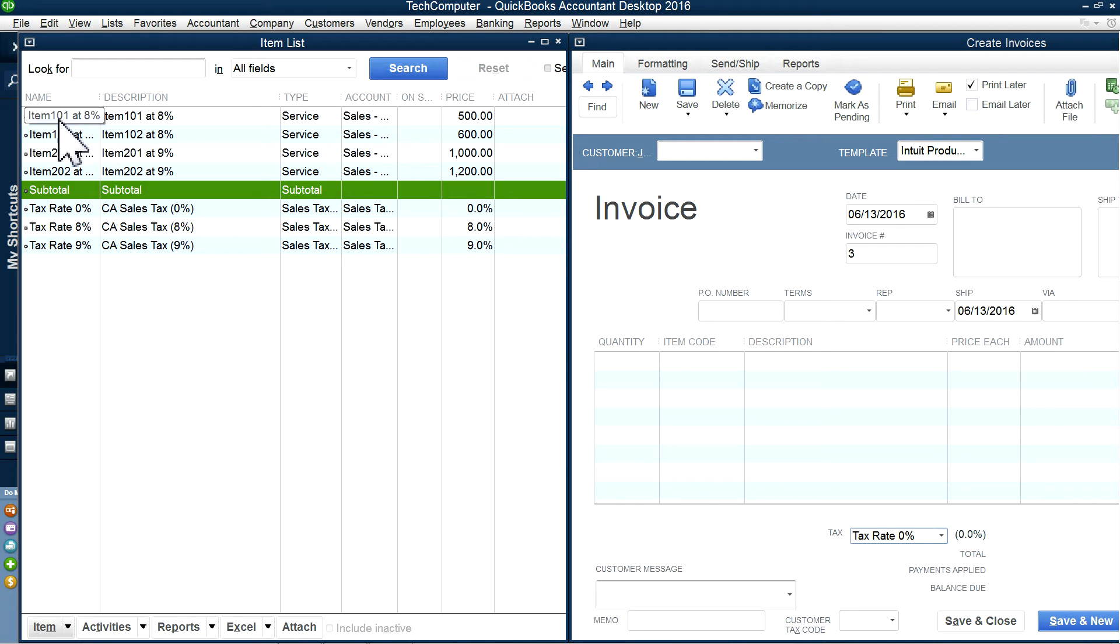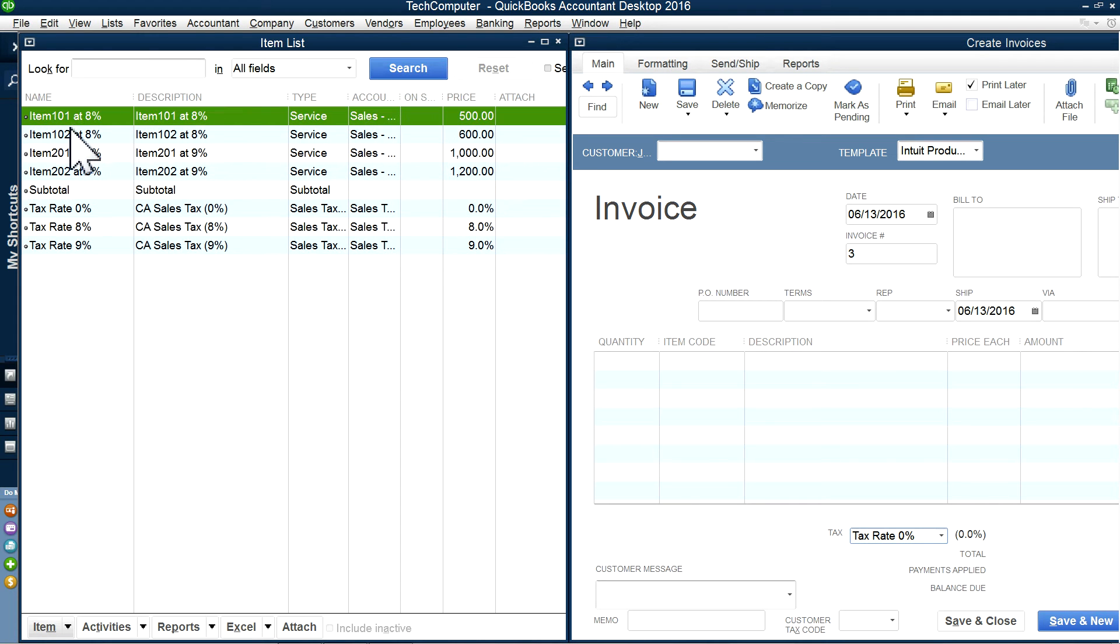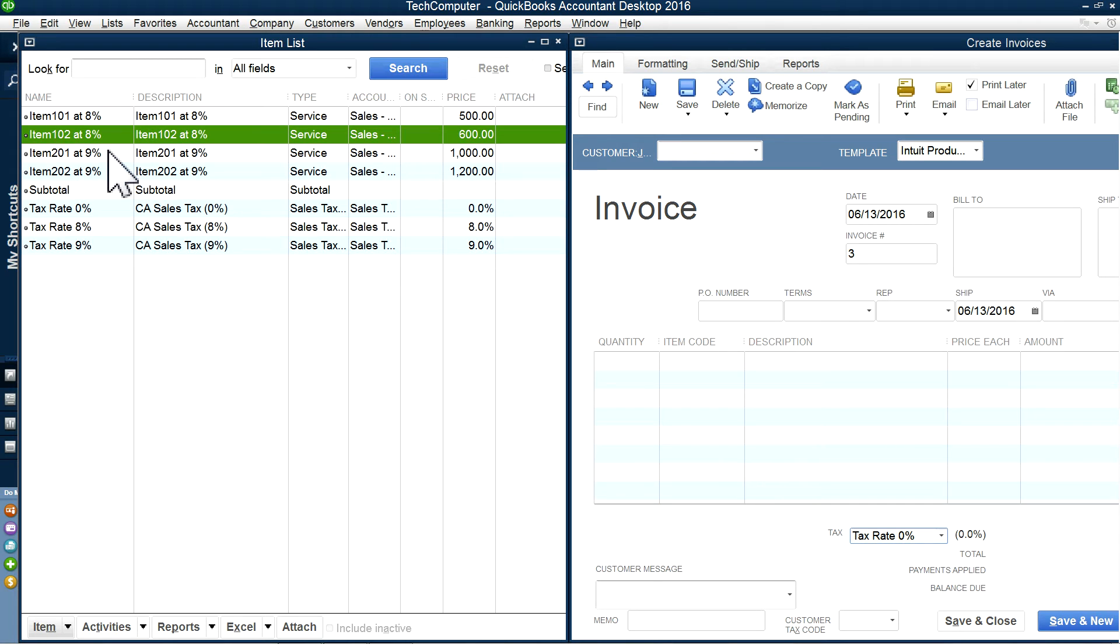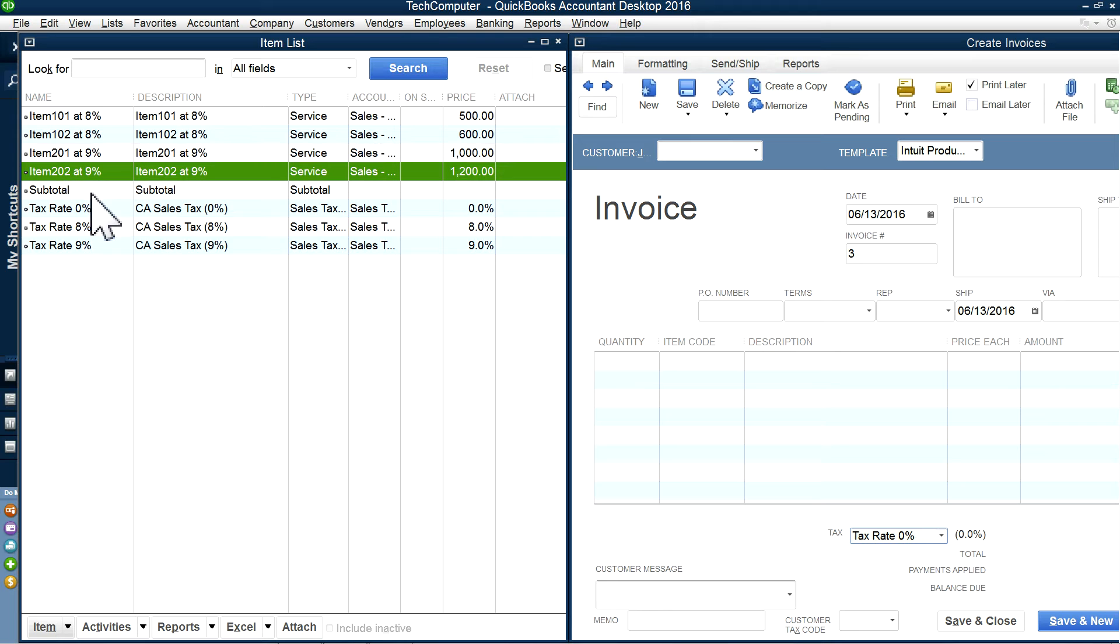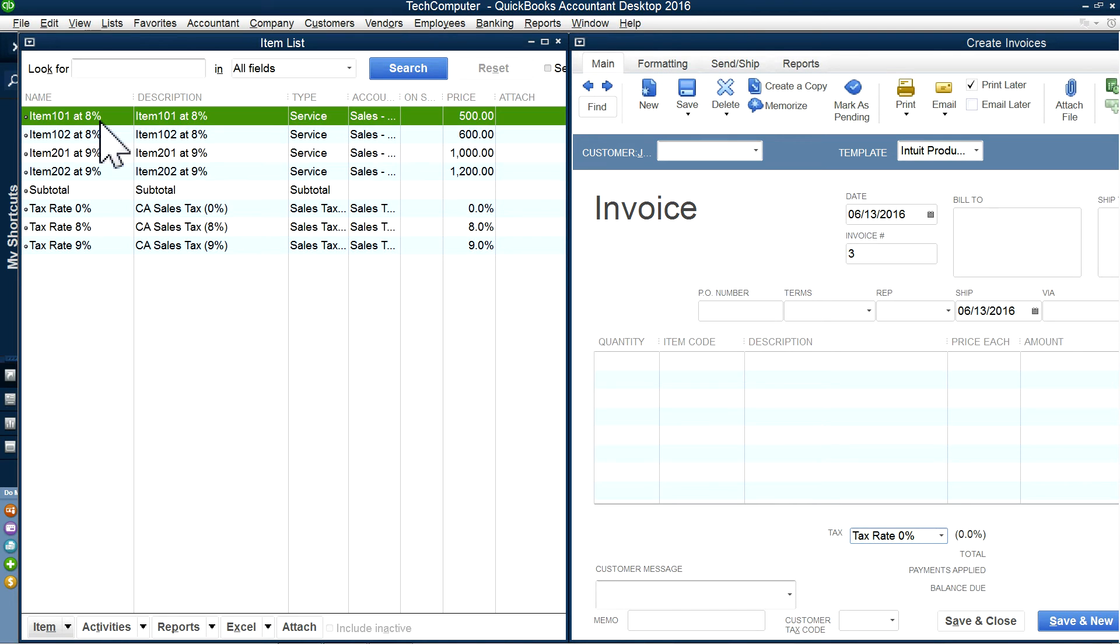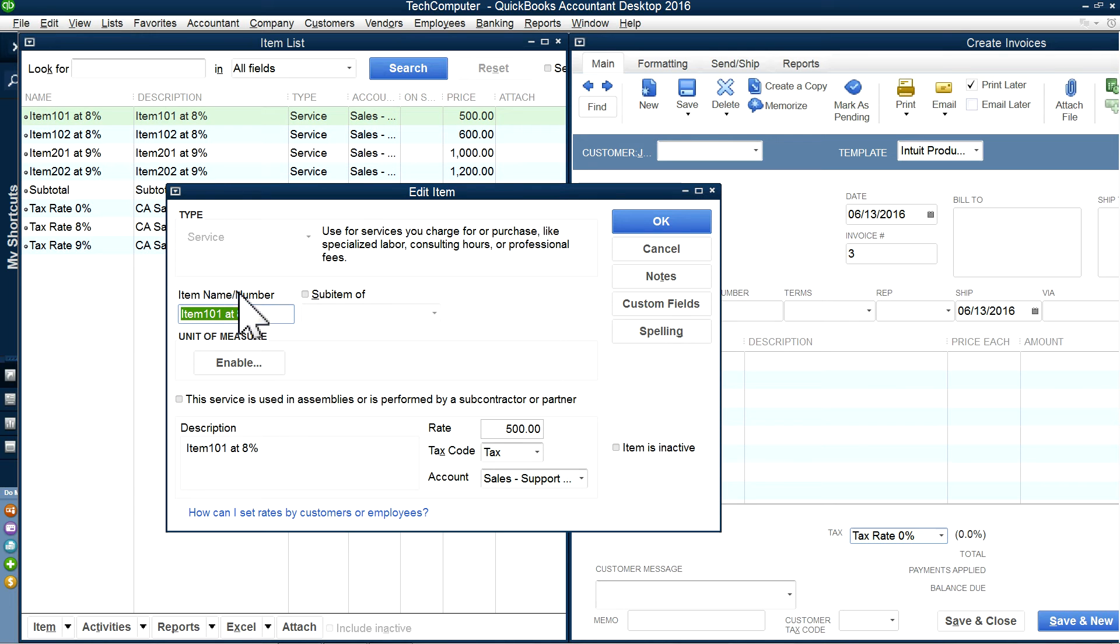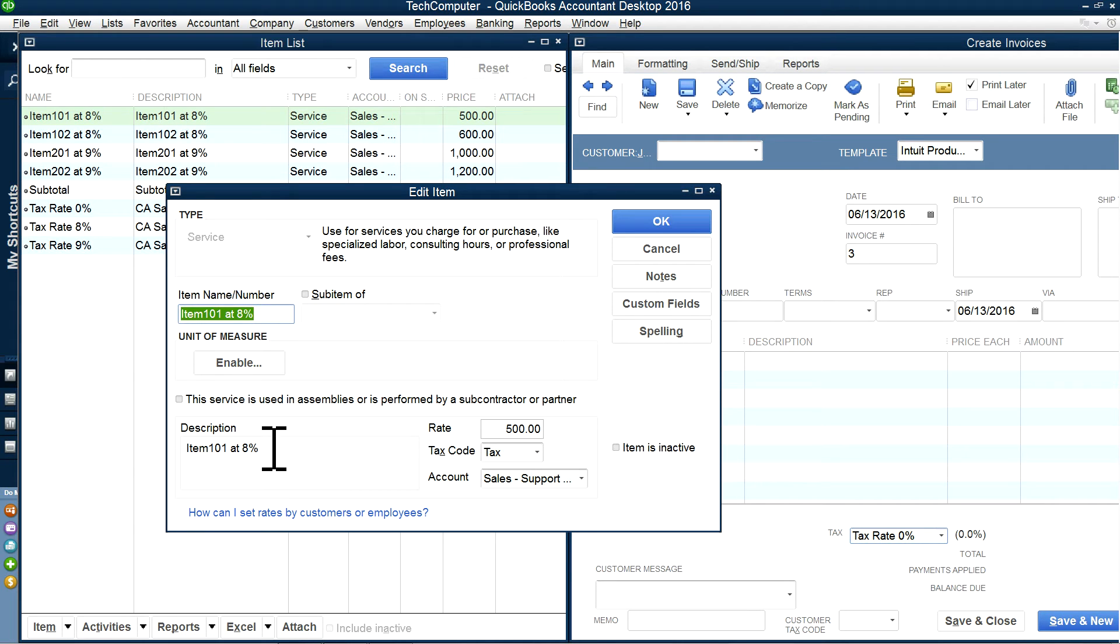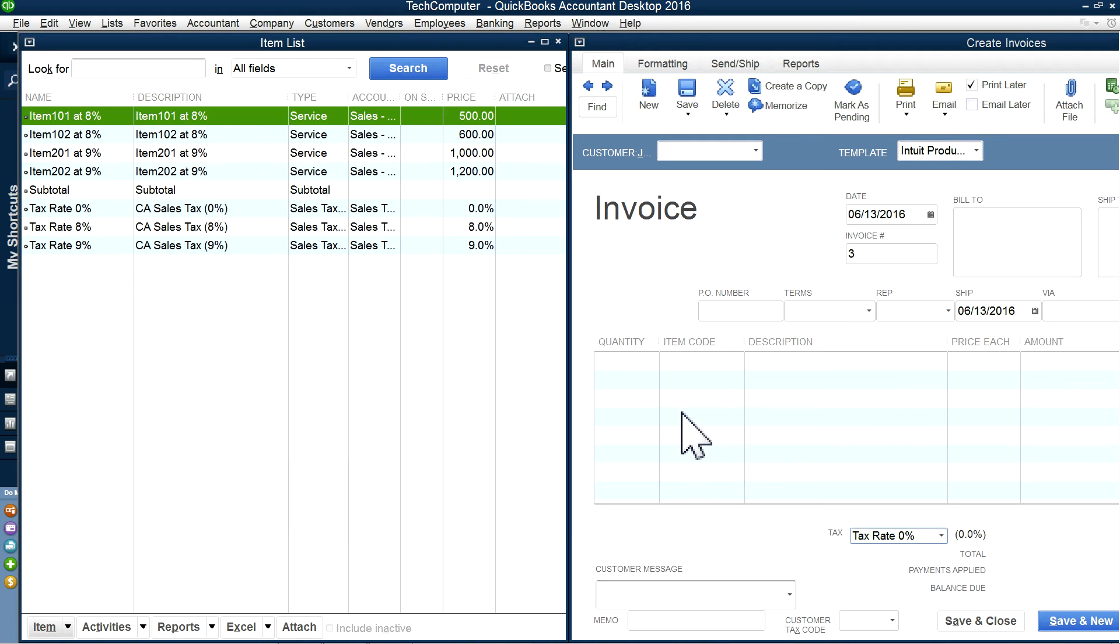In this case, I have an example. Item 101, I'm going to use sales tax 8%. Item 102, I'm going to use 8%. And item 201, I'm going to use 9% sales tax. Item 202, I'm going to use 9% also. Normally, you won't have the sales tax in the item name like this. You'll have different item codes, but you need to know which items use 8% and which use 9%. All right, so I'm going to create an invoice now.